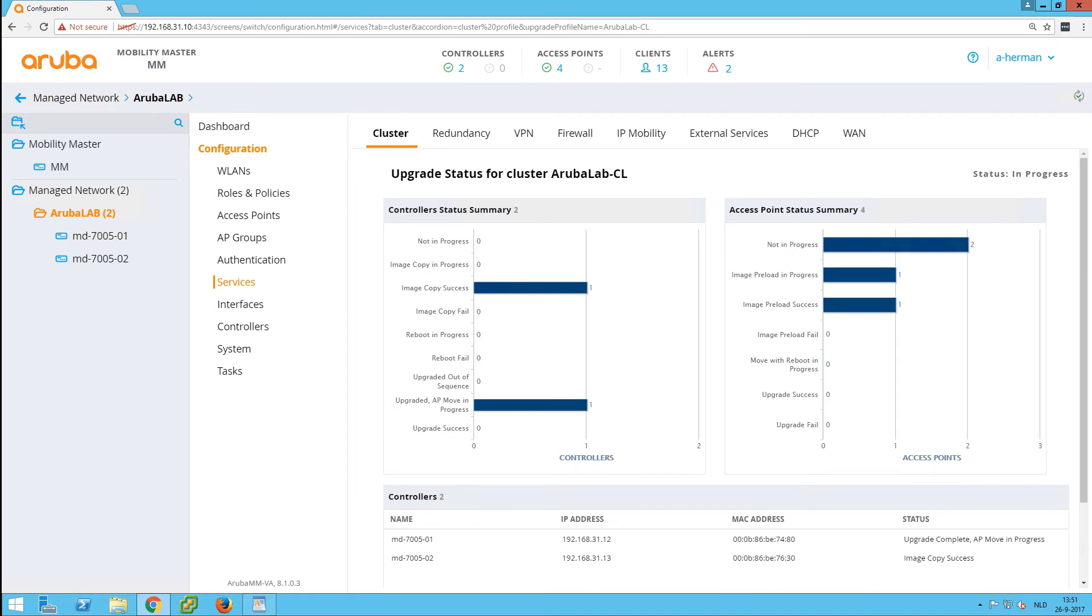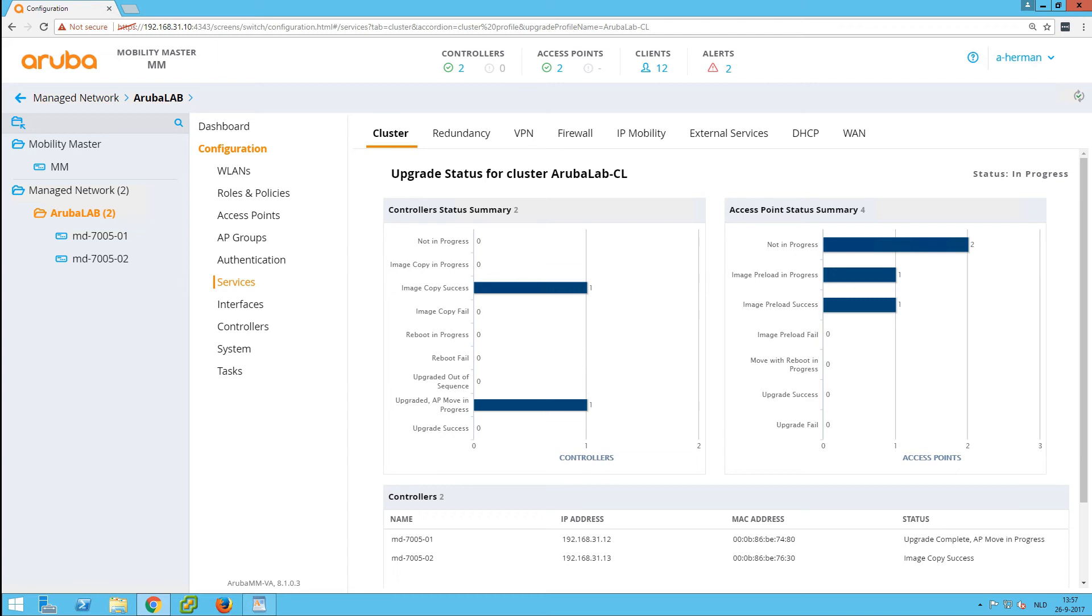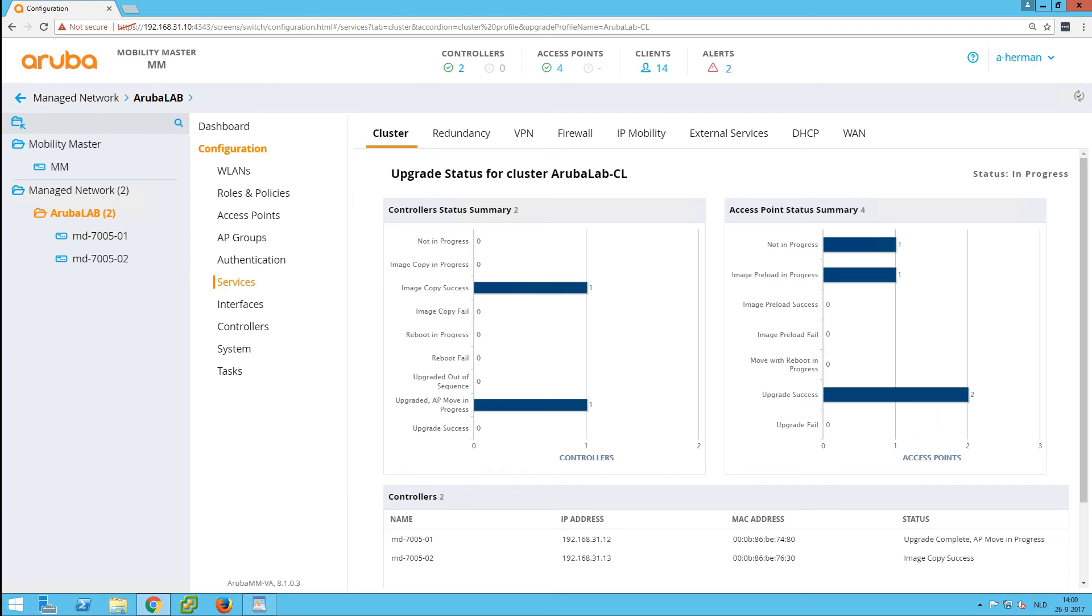You can now see that it's pre-loading the first AP from the four that I have. After it has pre-loaded the image, it will do a restart of that AP, and the AP will come back to the first controller which is already running the new firmware release. So now you can see it has an upgrade success. I still have two access points on the old controller and I now have two on the new controller with the new firmware.